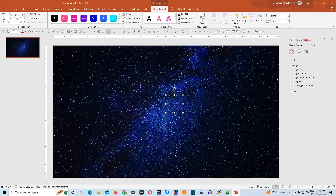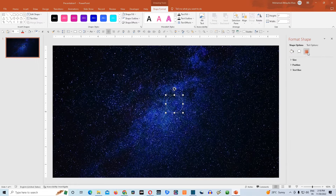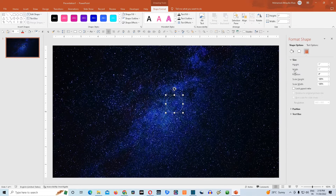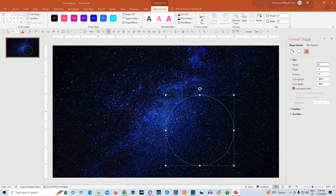Now we need to go to Size and Properties option in Format Shape. Go to Size drop-down and choose Lock Aspect Ratio. Now we'll resize it. I will give it a height of 4 inches and it will automatically resize the width of the shape to 4 inches as well.